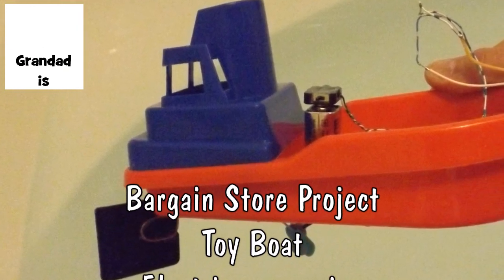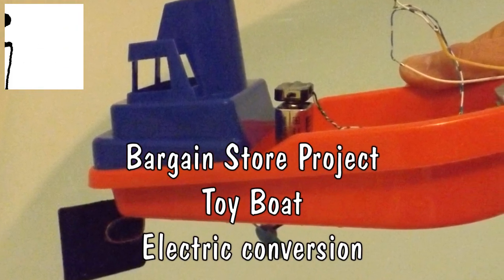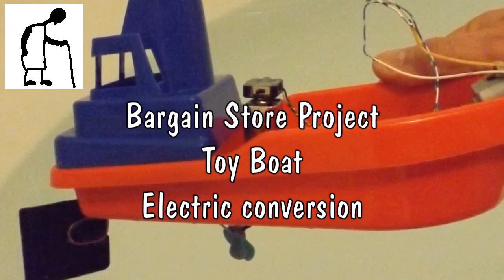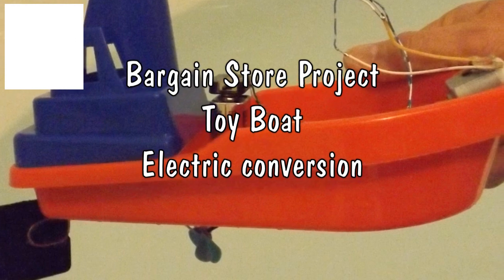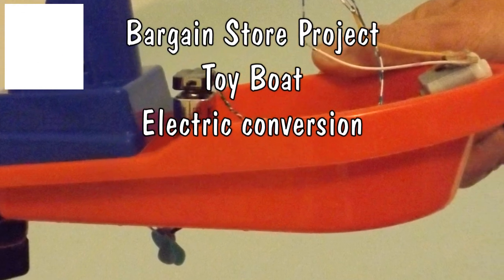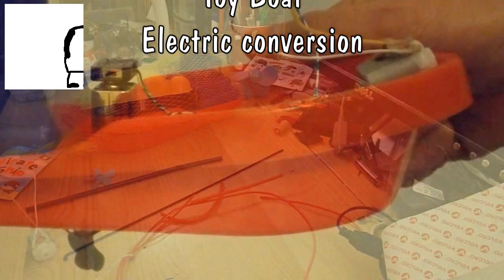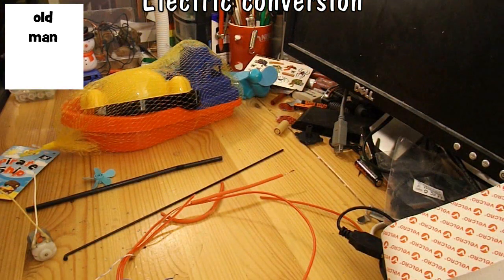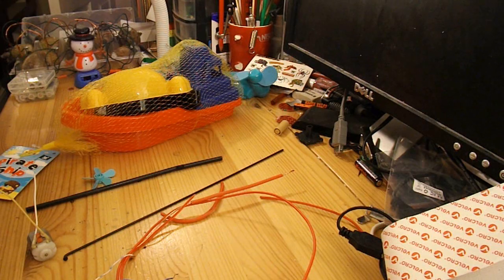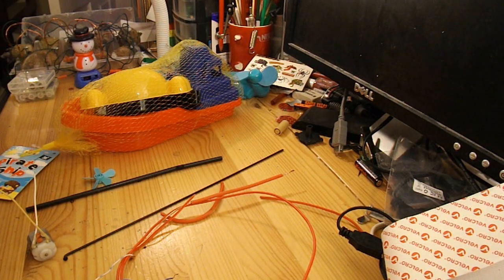Hi guys, I had a request from Roshan to do another electric boat. I've done quite a few electric boats, so I thought I'd try and make this one a bit different.